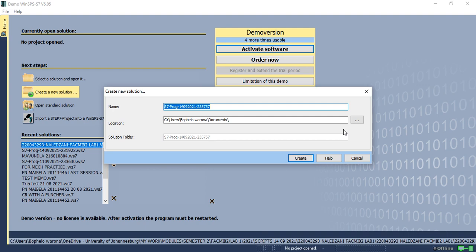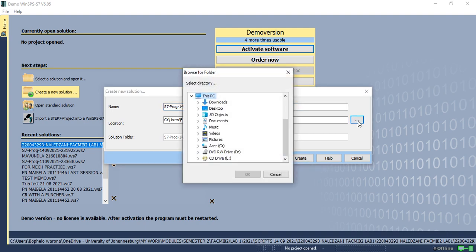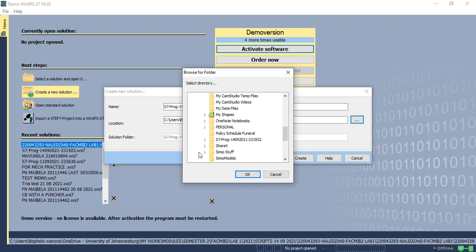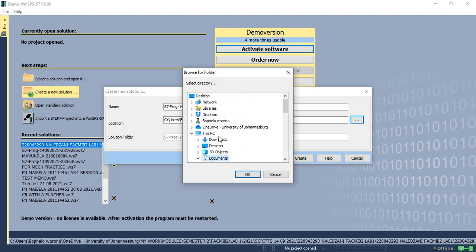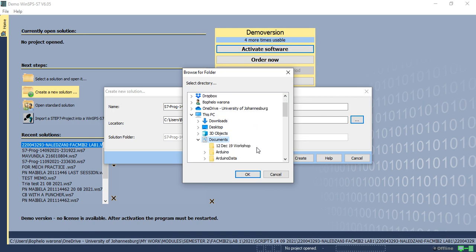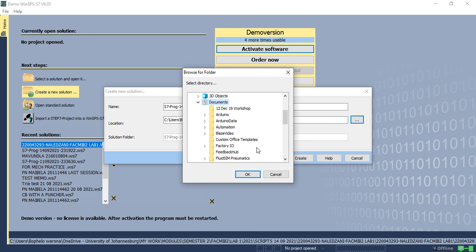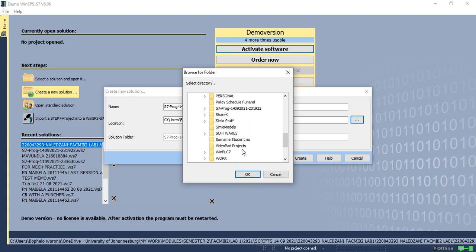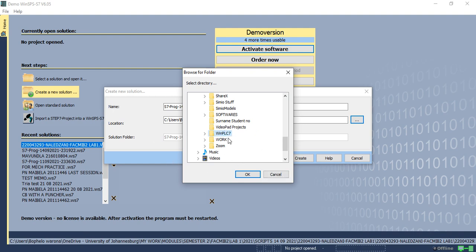You need to leave it in a folder where you can access it quickly and effectively. So you're going to come to these three dots, click on them. You can still use my documents, but this time around I would recommend that you utilize a much more friendlier folder. Let's use this folder WinPLC because the software is based on WinSPS PLC.